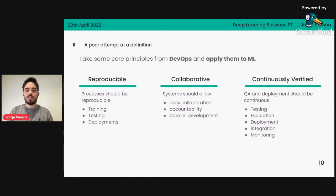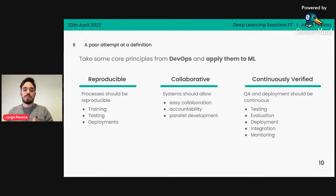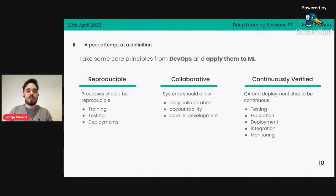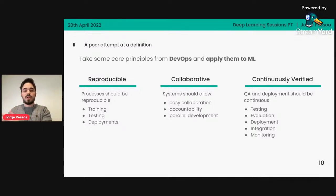It's all about having processes of quality assurance and deployment that are constantly running — at every possible opportunity and every possible change, you're looking to test your model, evaluate its results, deploy it, integrate it with the rest of the system, and monitor what is happening. These continuous processes give you a freedom of working in machine learning that you do not have if everything is disconnected — if you just have things in notebooks and you're not continuously checking if everything is within expectation.